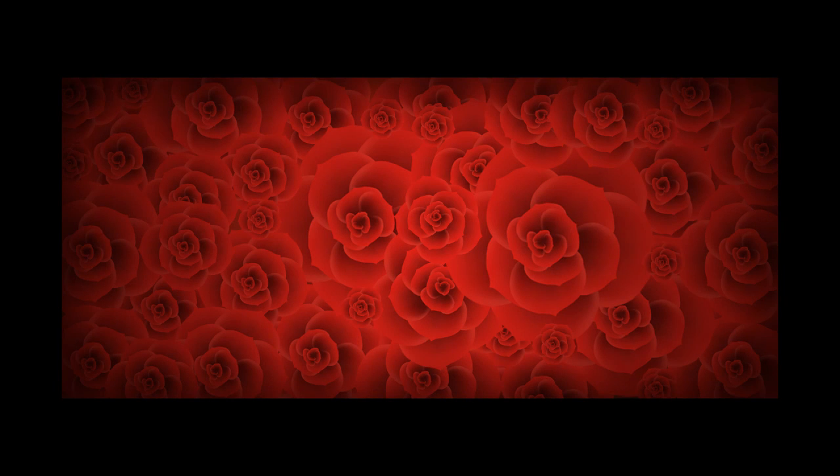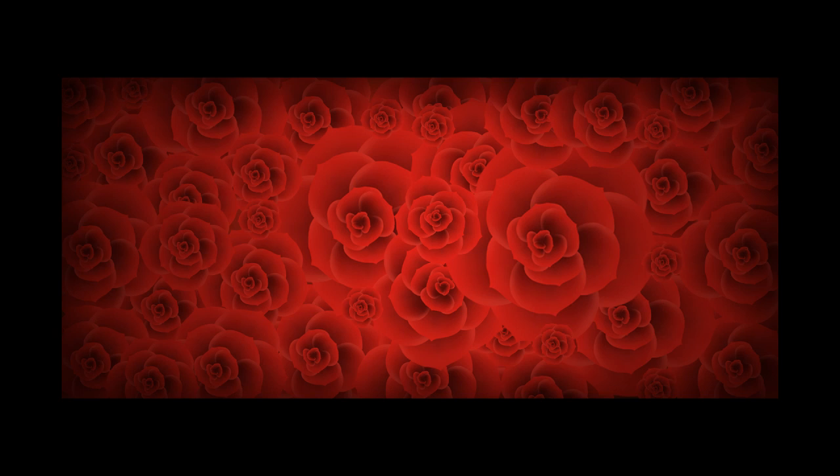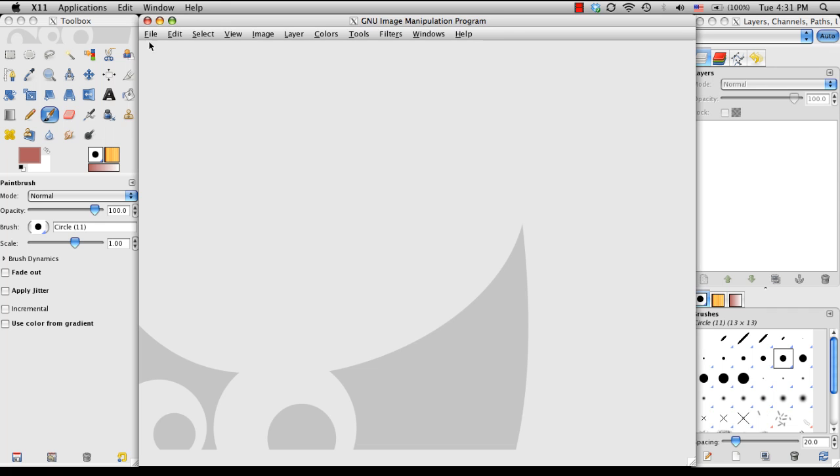Hi, this is Tim Von Rieden with CGCookie.com, and today in the States we are celebrating Valentine's Day. In spirit of the holiday, I'm going to go through a quick and easy way to create a rose in GIMP. I'm going to lay down a single petal and use that to create the entire flower. Okay let's get started.